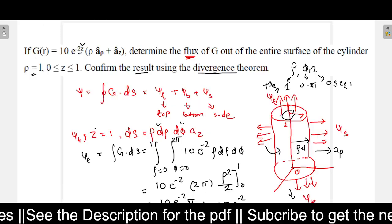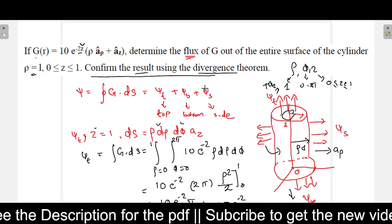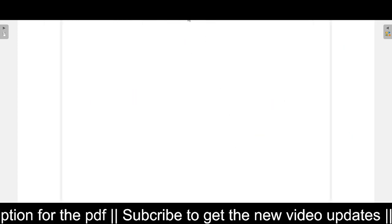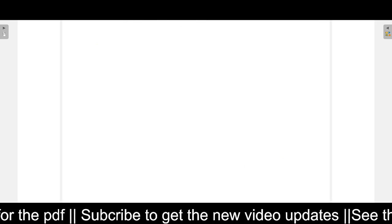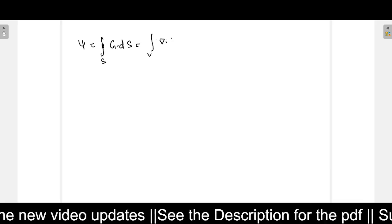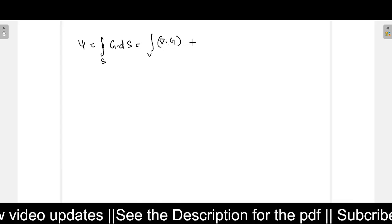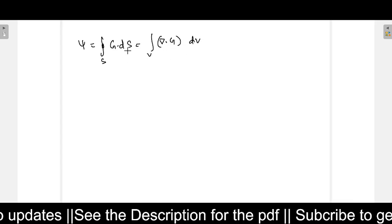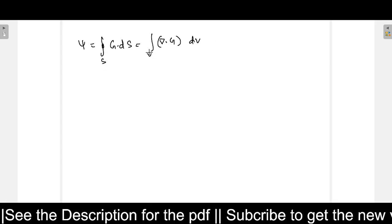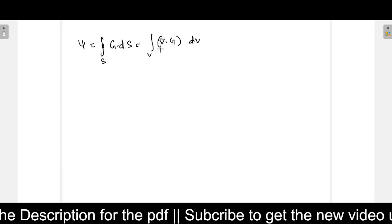In the second part of the question, it asks us to confirm the result using the divergence theorem. We got 0 here, and it is asking that through the divergence theorem also the value will be 0. The divergence theorem states that the closed surface integral of g dot ds equals the volume integral of the divergence of the vector g.